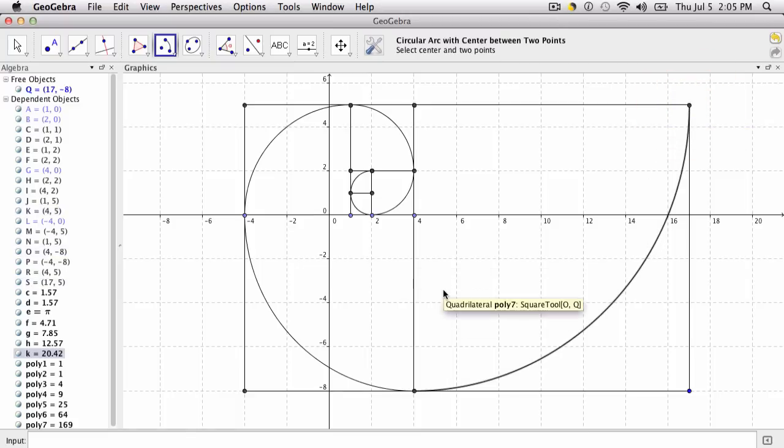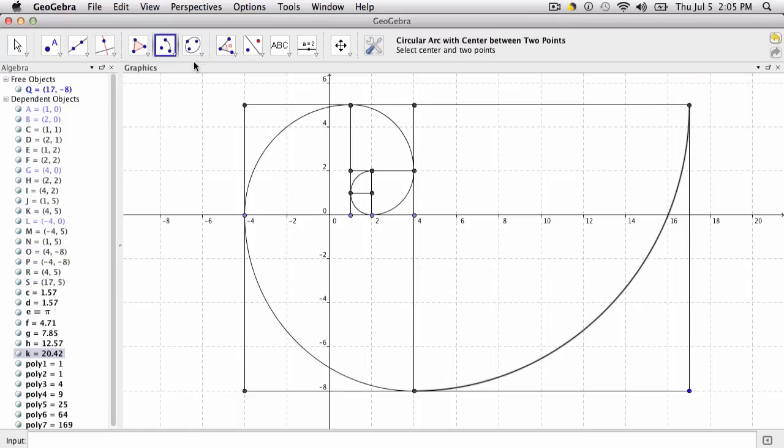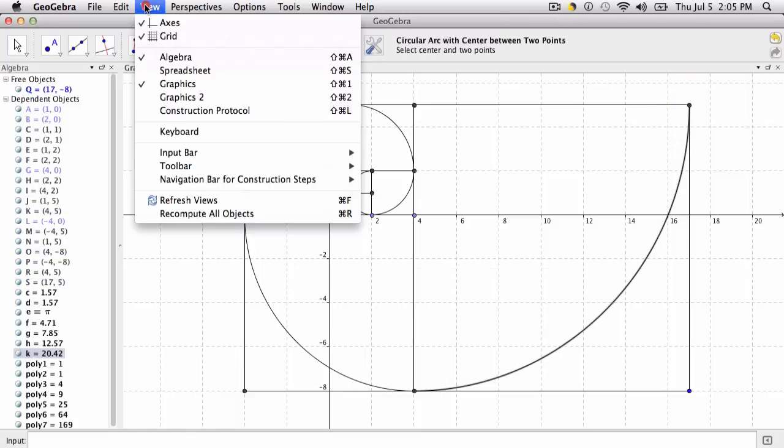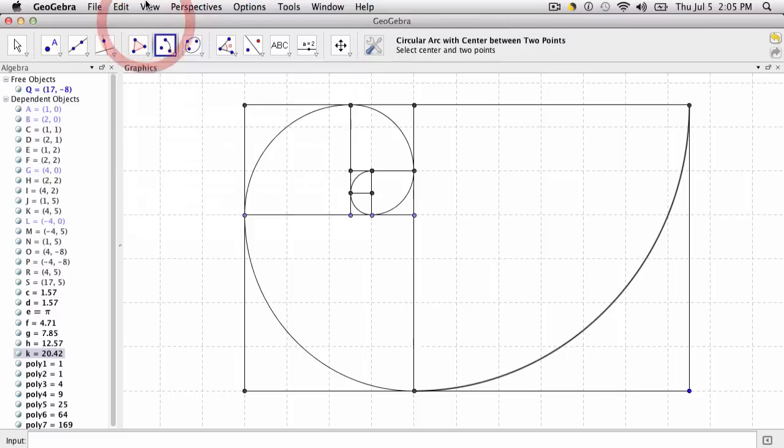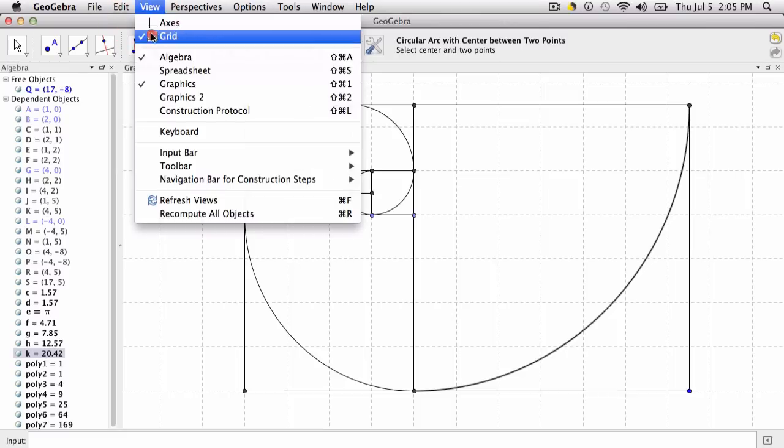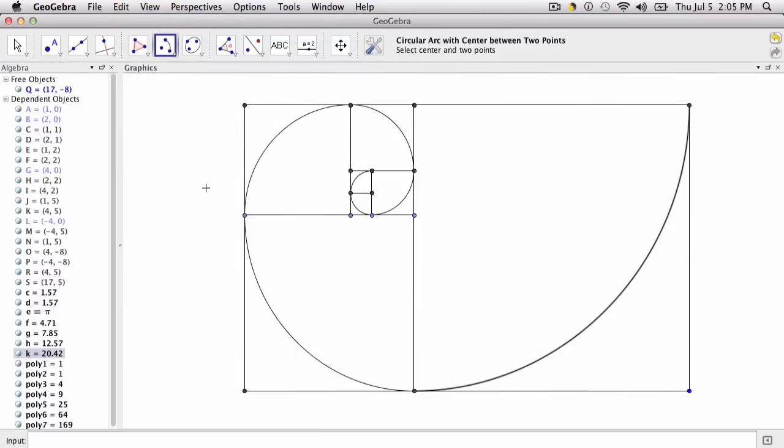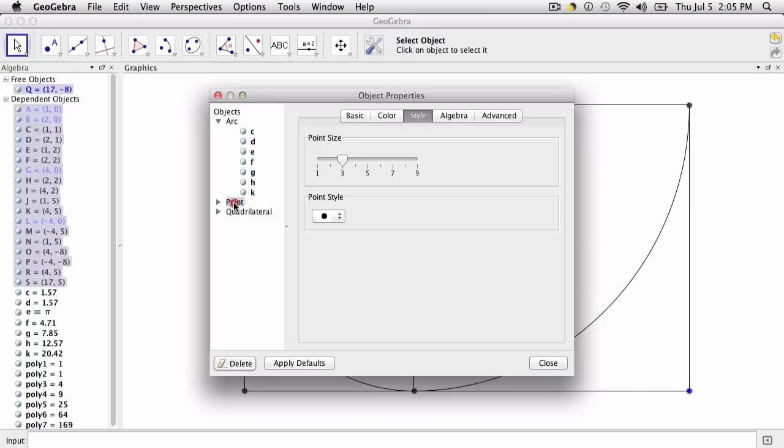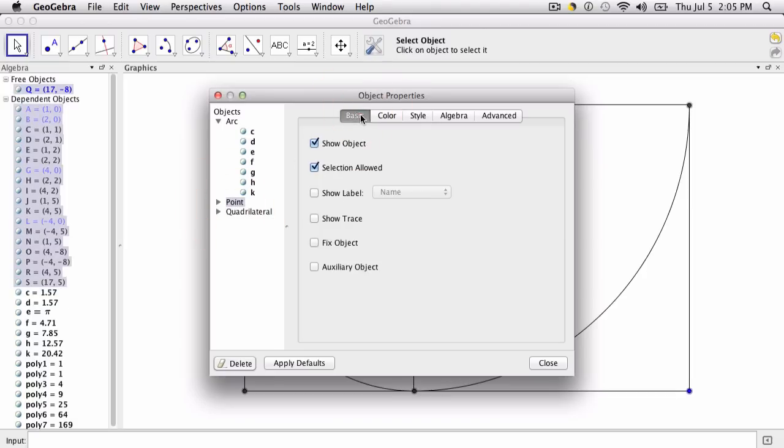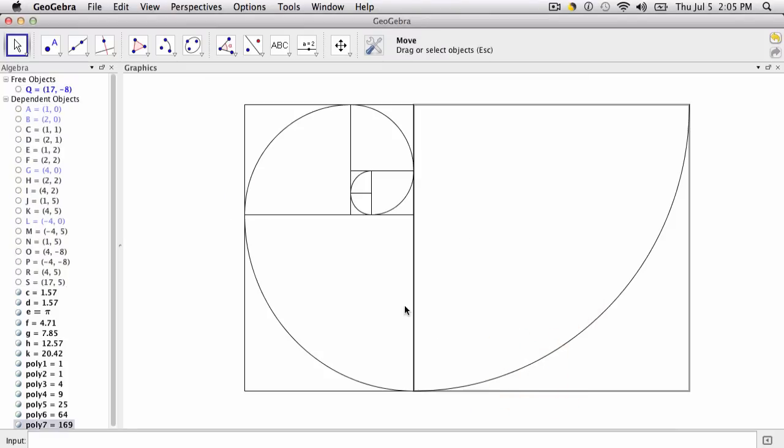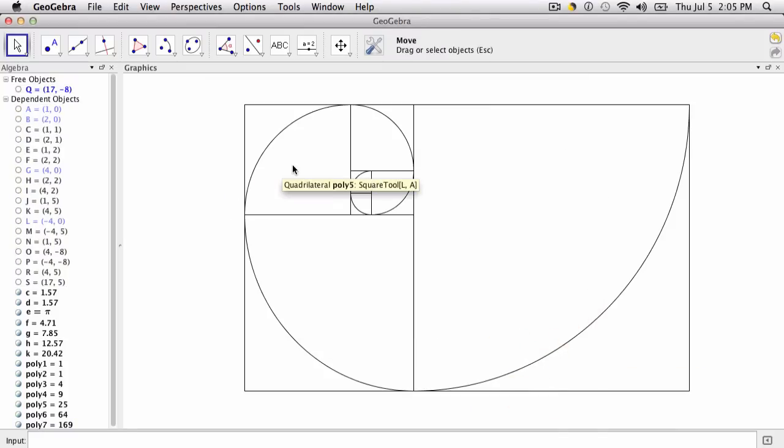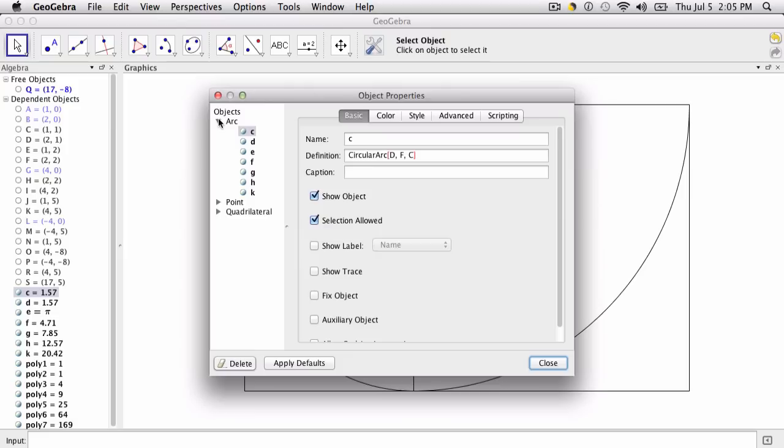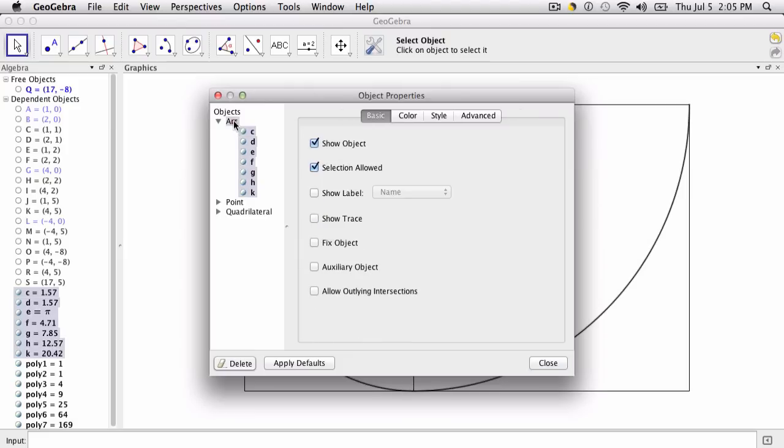Now to neaten this up a little bit, there are lots of things we can do. I want to turn off my axes and turn off my grid. I also want to hit Control or Command E to open the object properties, and I'm going to click on the point tab to select all the points at once. I don't want to see the points, so I go to basic and I don't want to show them. What that does is it cleans it up a little bit to only show the squares.